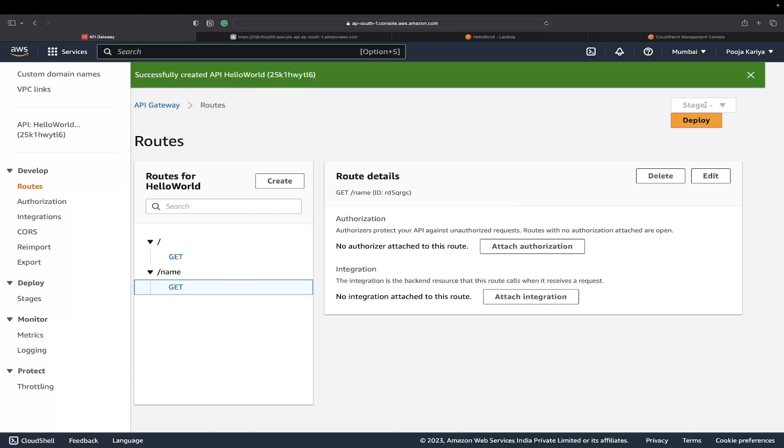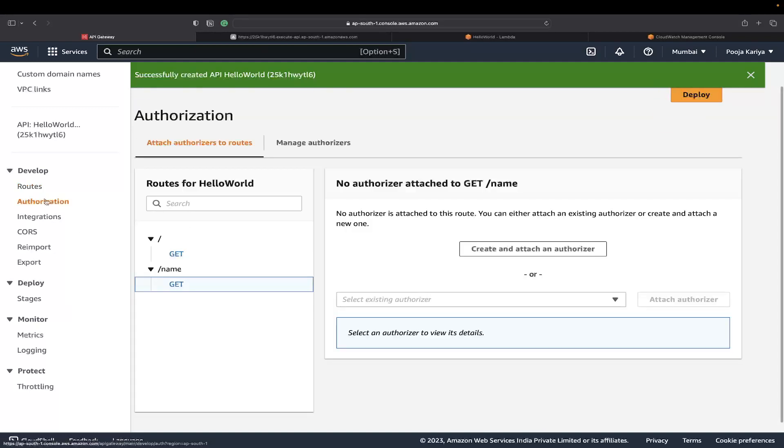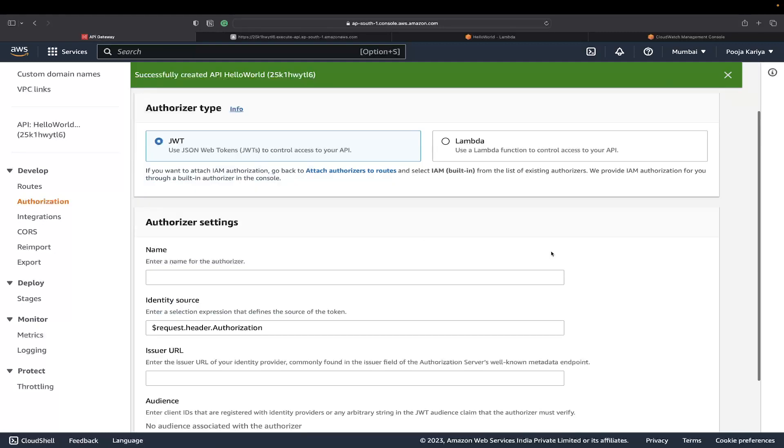I'll go to the routes. I'm introducing a new route here. What I need to do is create a new route. I'll click here, I'll attach authentication if required or integration. Make sure to hit deploy and select the stage.